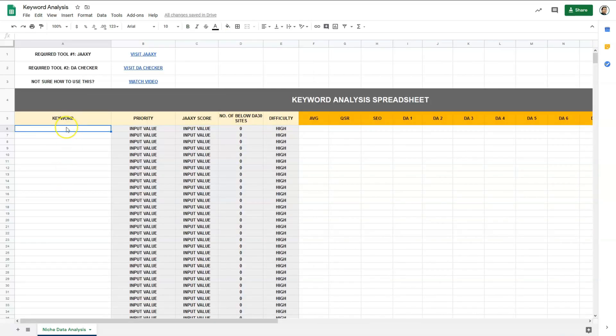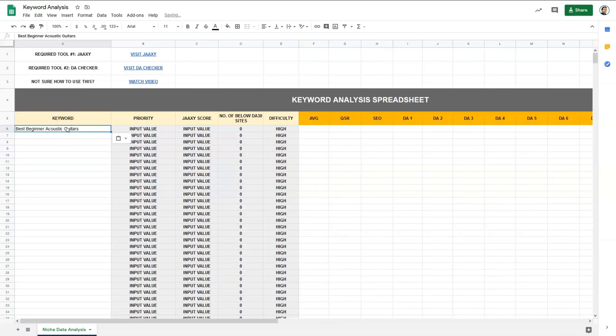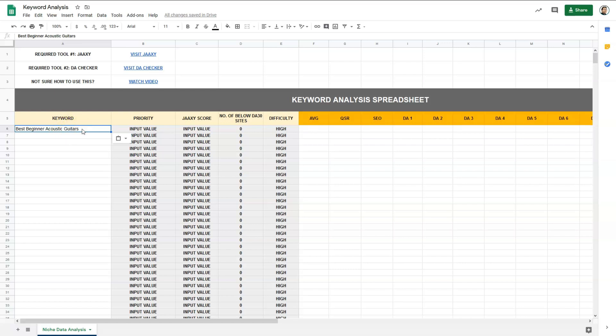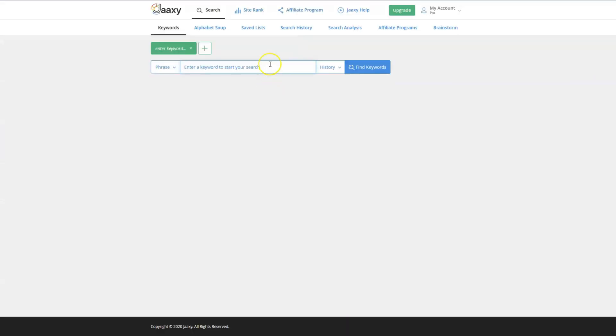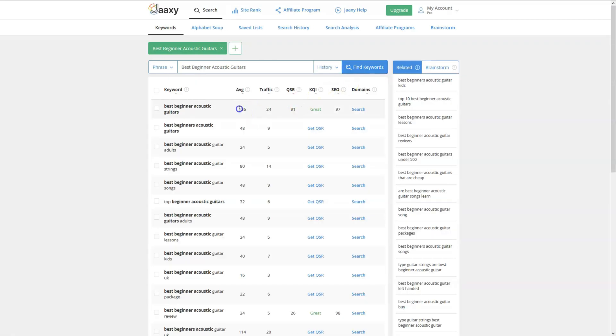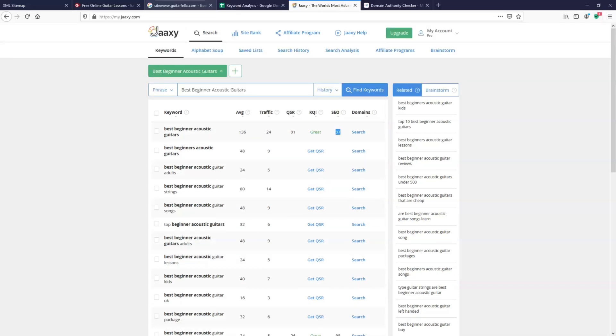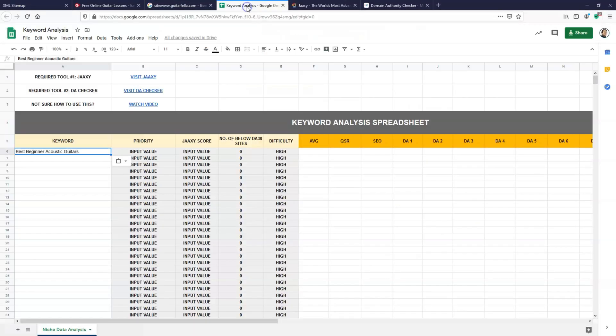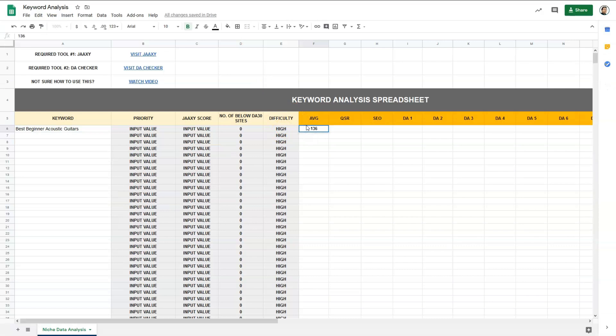So for example, I've identified best beginner acoustic guitars as a keyword. The first thing I'll do is go to the handy spreadsheet and put this keyword here. The next thing I will do is go to JAXI and search for the keyword. We have an AVG of 136, a QSR of 91, and a SEO of 97. Then I'll go back to the spreadsheet and put in the value 136, 91, 97.